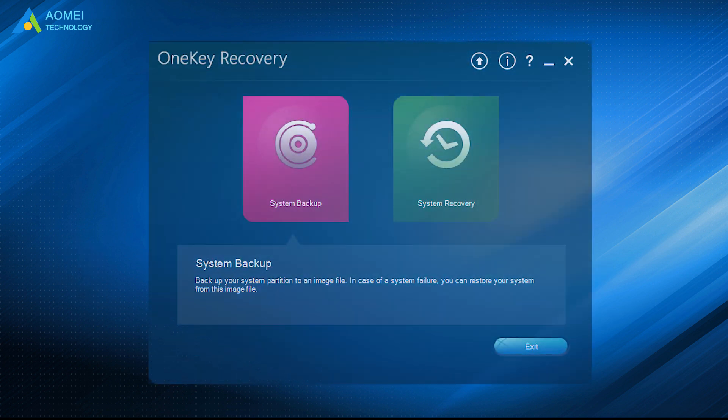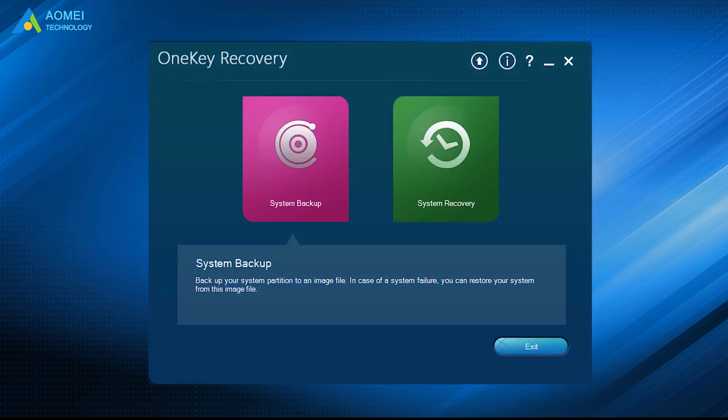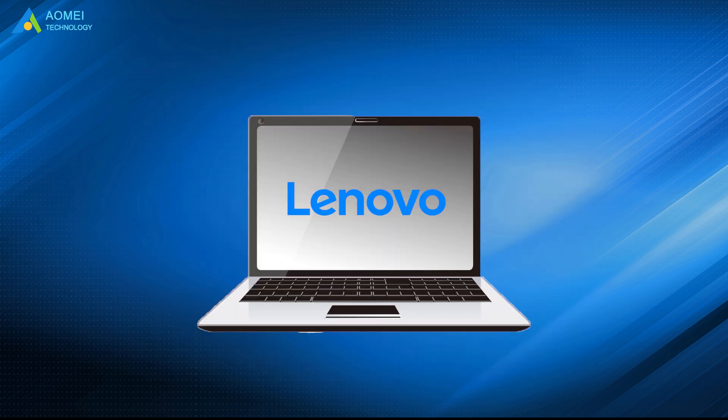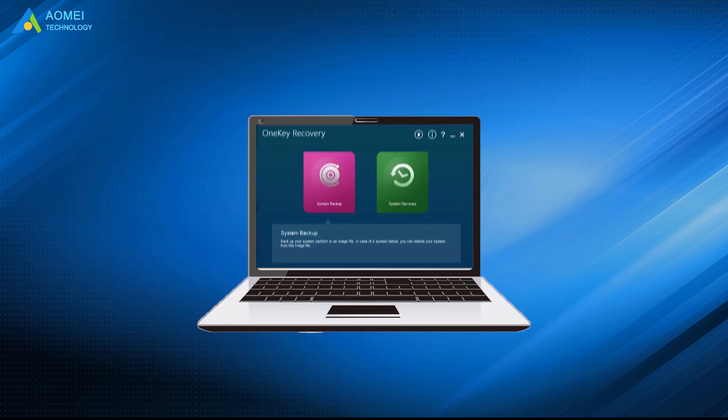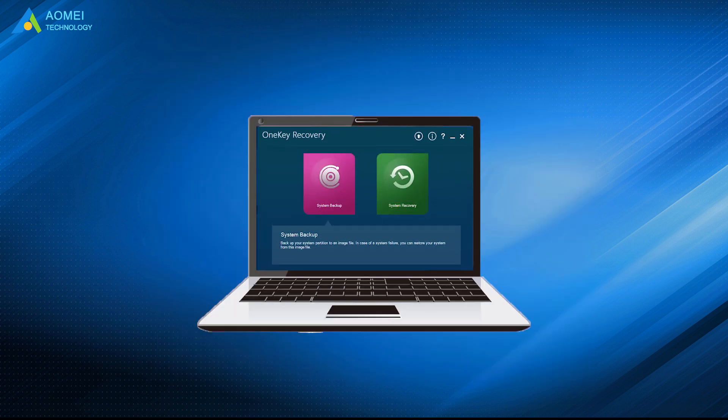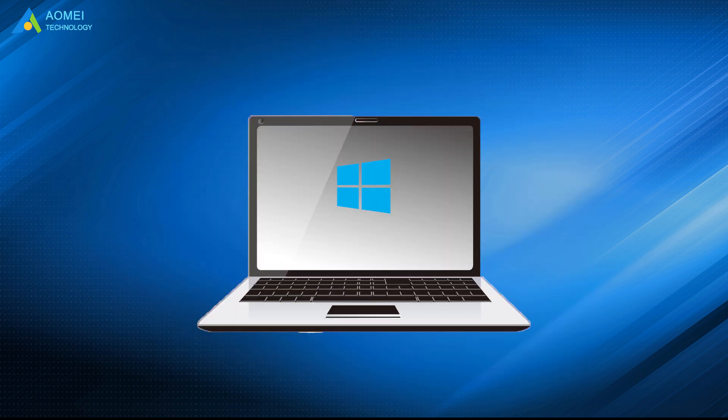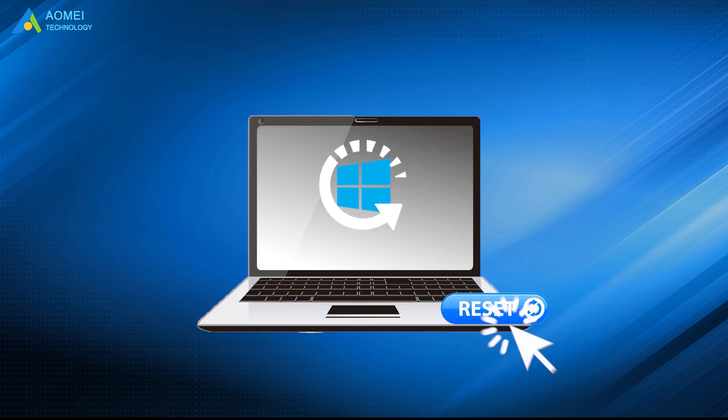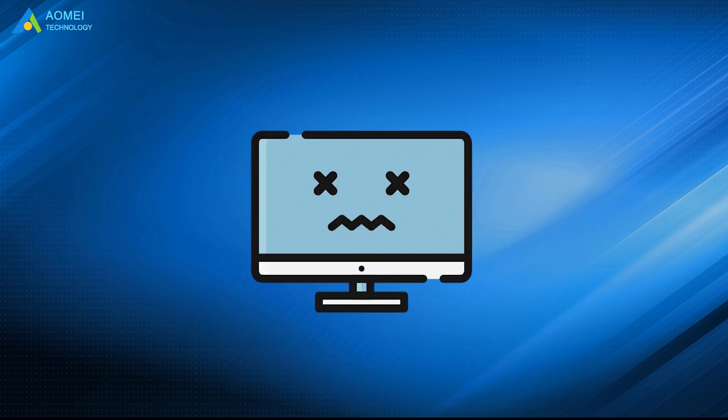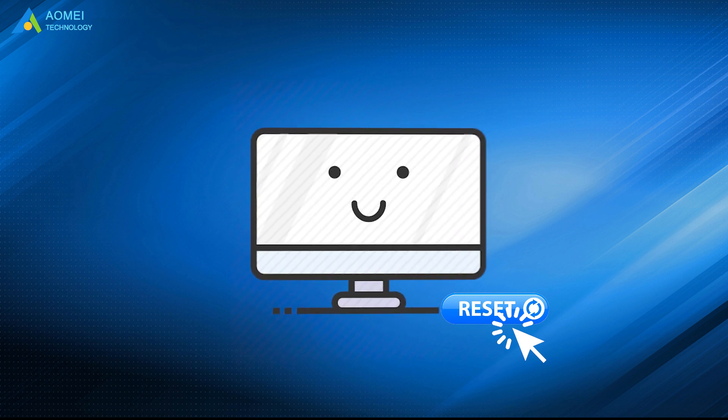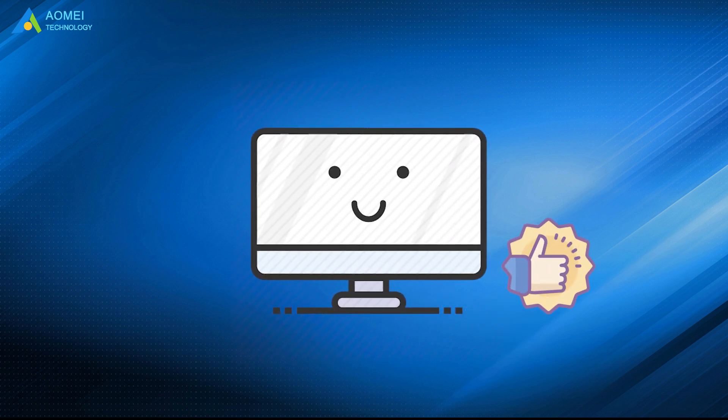Lenovo One Key Recovery is a backup and recovery tool pre-installed in a Lenovo computer and used to factory reset your system within one click. It is very useful when your computer is in the event of disaster.